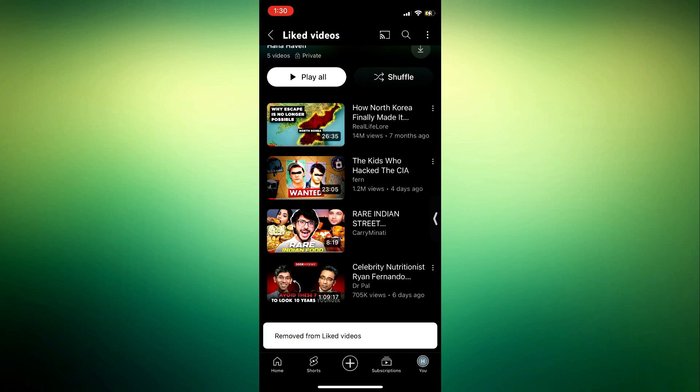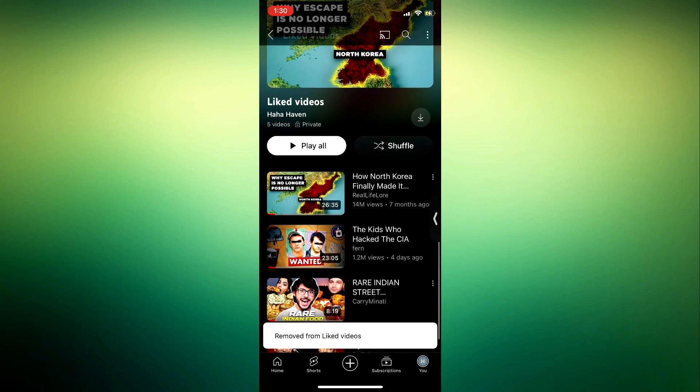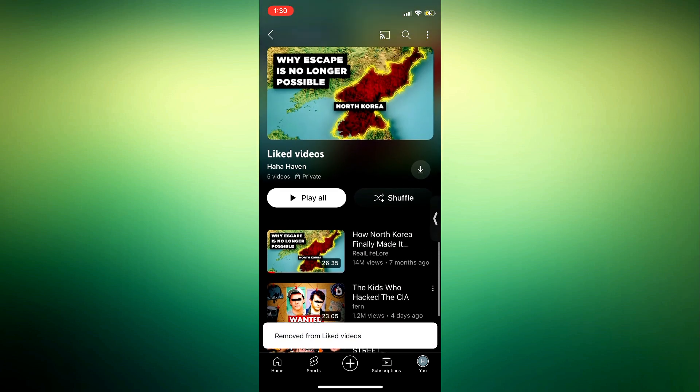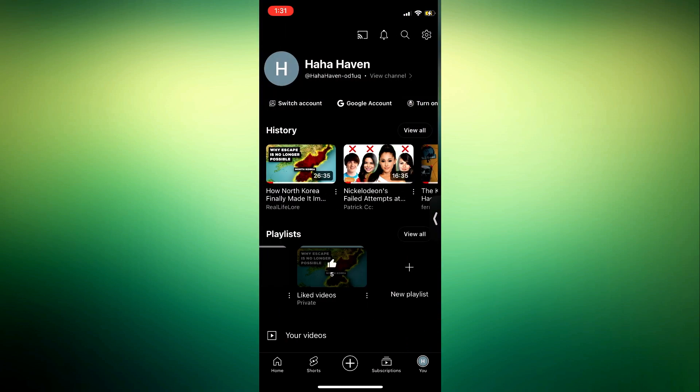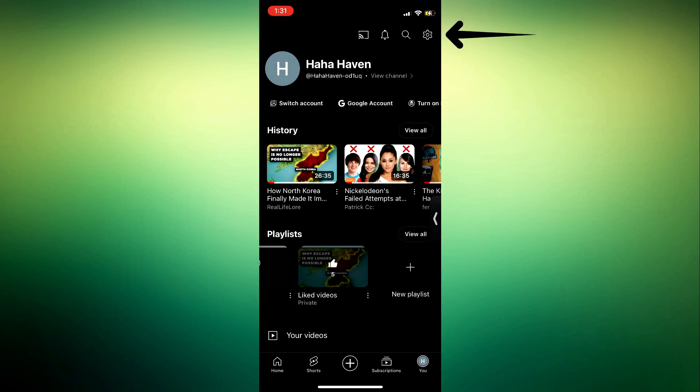Close out of this playlist and you need to click on the gear icon at the top right corner. Once you click on that, click on manage all history.